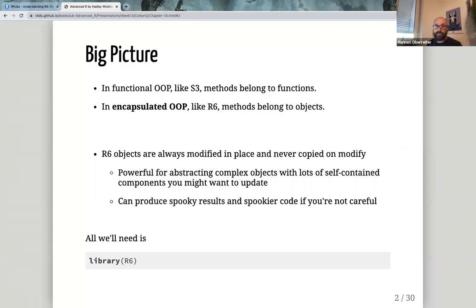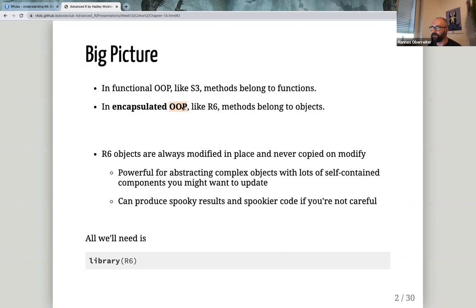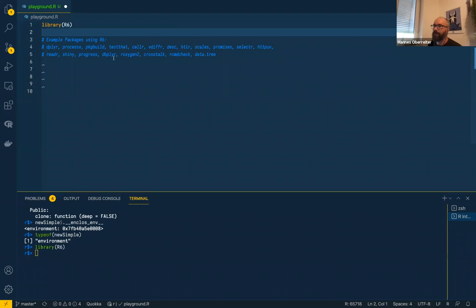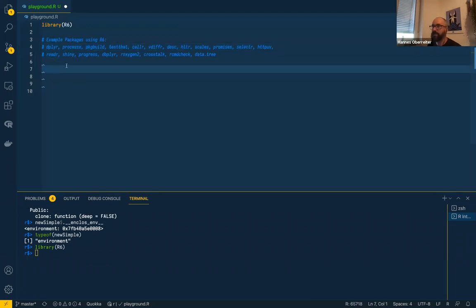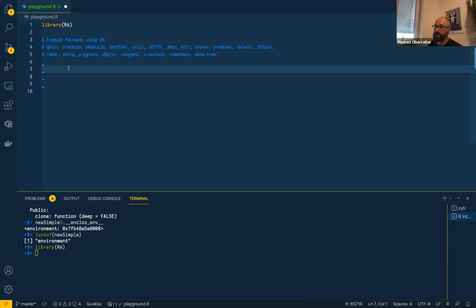R6 is the system that, for people familiar with object-oriented programming, looks more like it should be. The biggest part is that it's encapsulated — every method is inside the object, and all we need is the R6 library. There are also example packages using R6, such as dplyr, testthat, scales, and shiny.